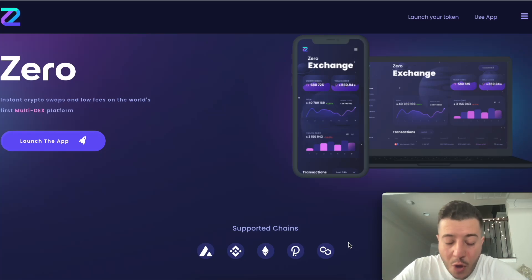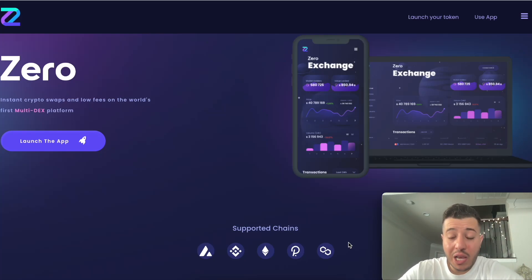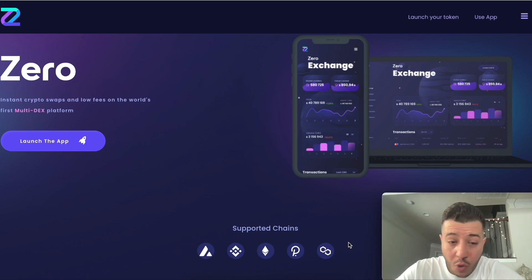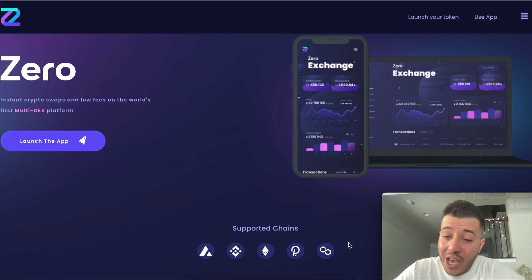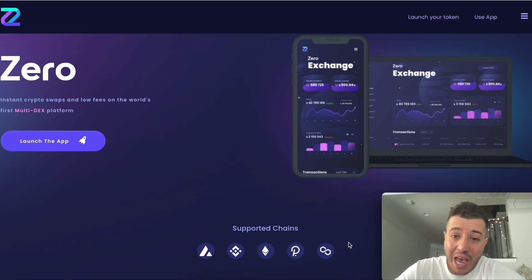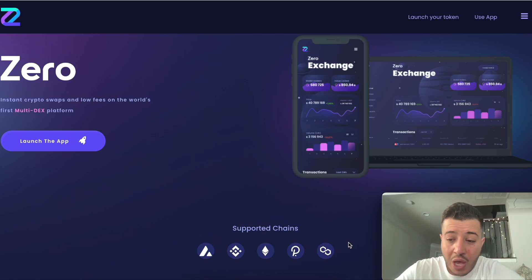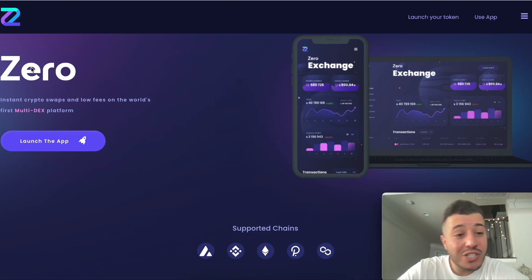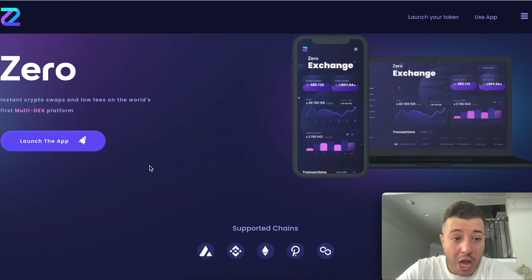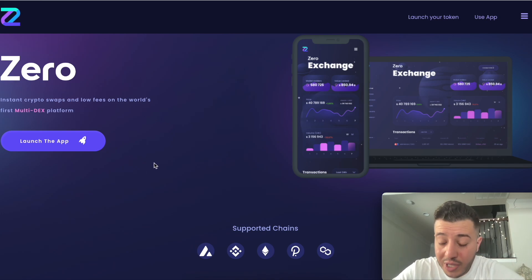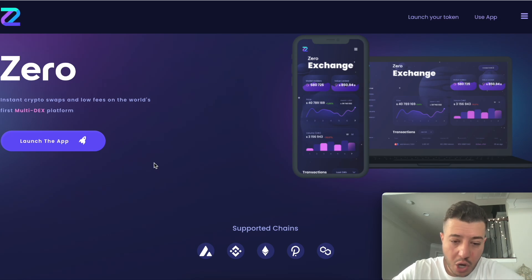Hey guys, it's Hamza with another crypto video. Assalamu alaikum. Welcome to my channel where we discuss DeFi, cryptocurrency, passive income like we're doing today, and legit projects and meme projects. Today we're going to discuss how to stake Zero Exchange and earn ZERO tokens on the daily on the Binance chain using MetaMask.